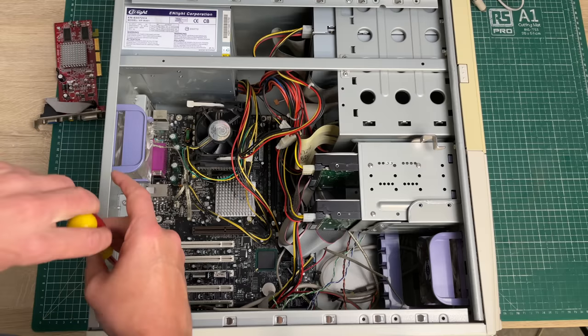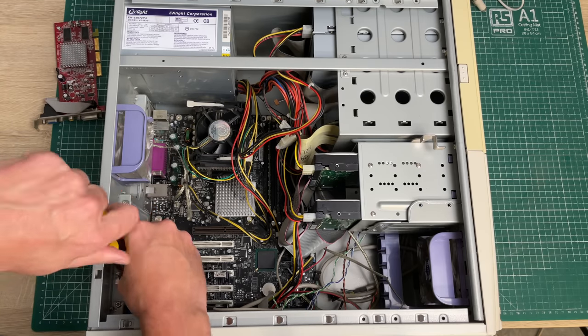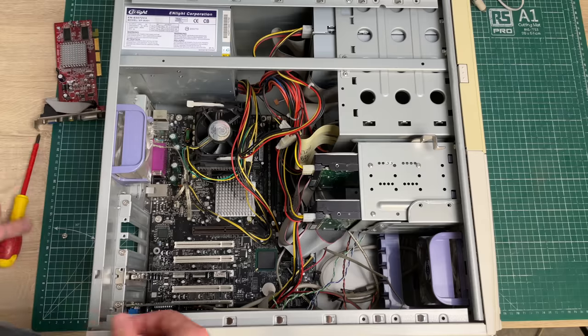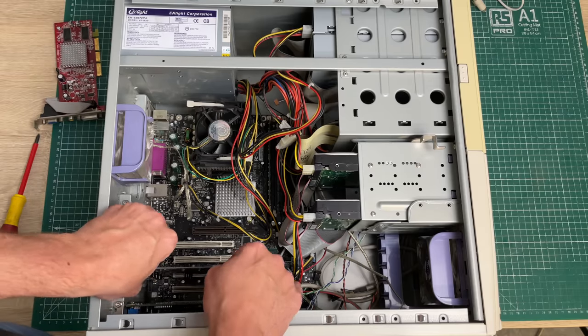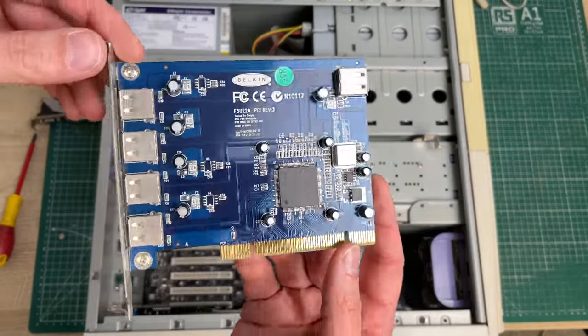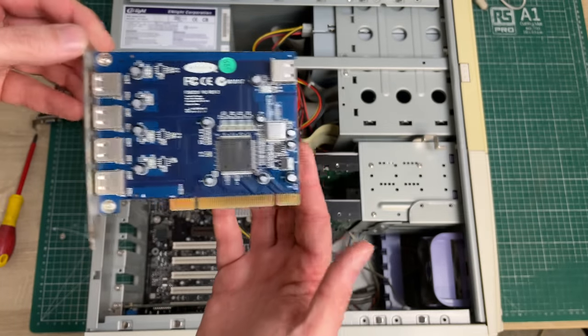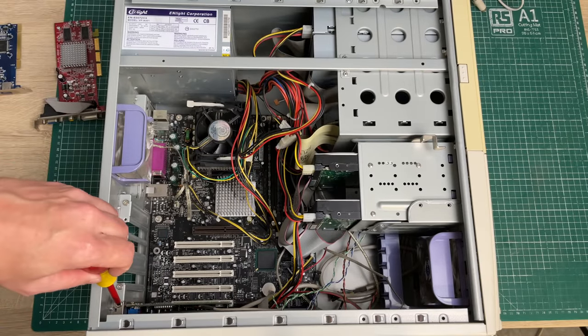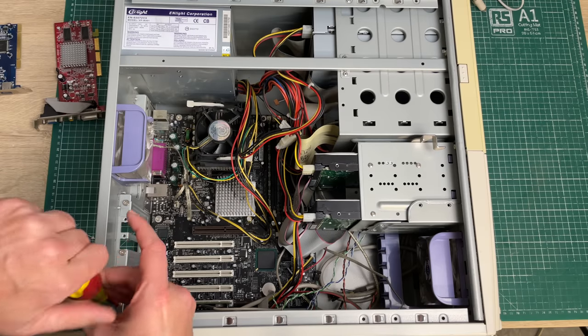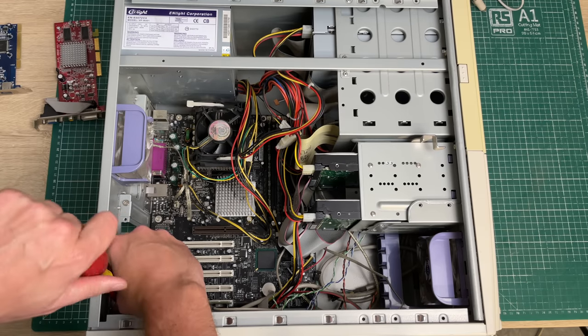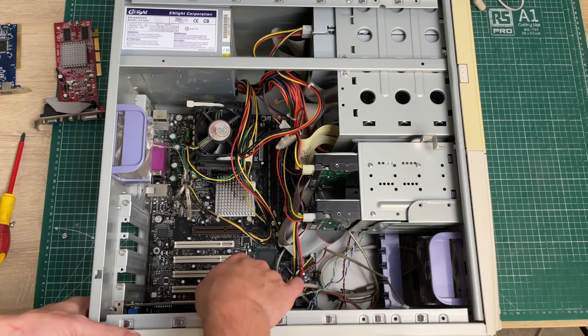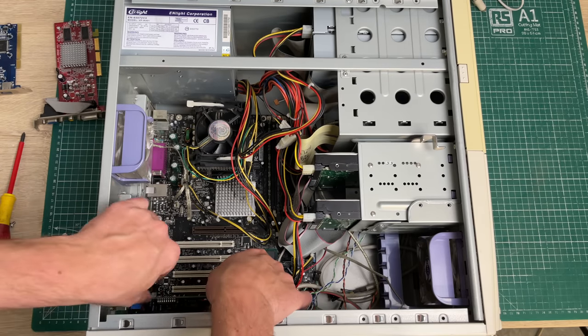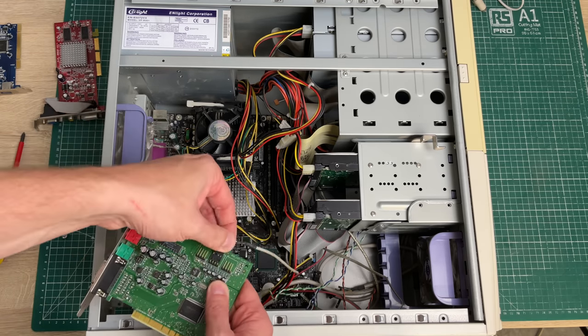We have a second expansion card which is a PCI USB controller giving us four additional USB ports, and then finally we have a sound card in a PCI slot, your typical model CT4810 Creative Sound Blaster card.